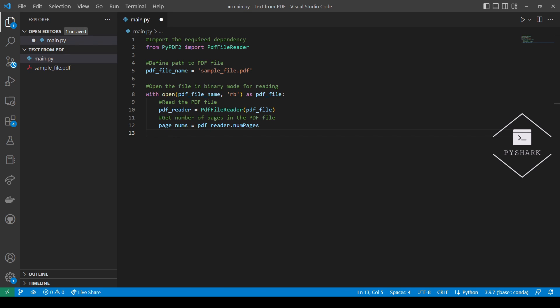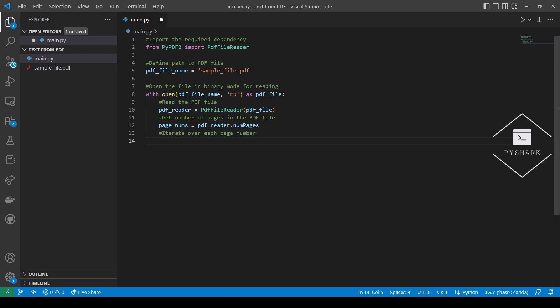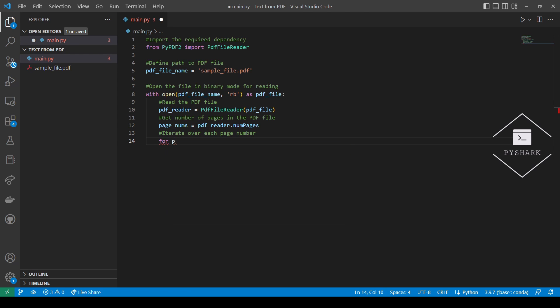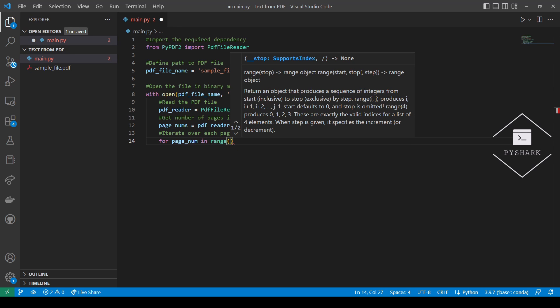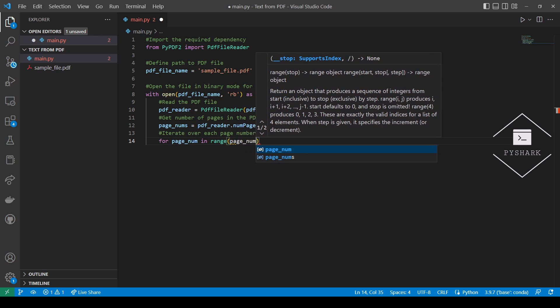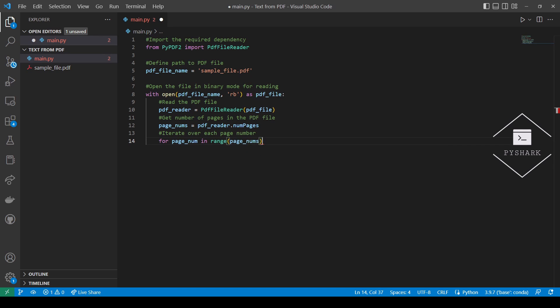Next, we will use a for loop to iterate over each page number. Now, we will read the given PDF file page, extract text from the given PDF file page, and print out the text.